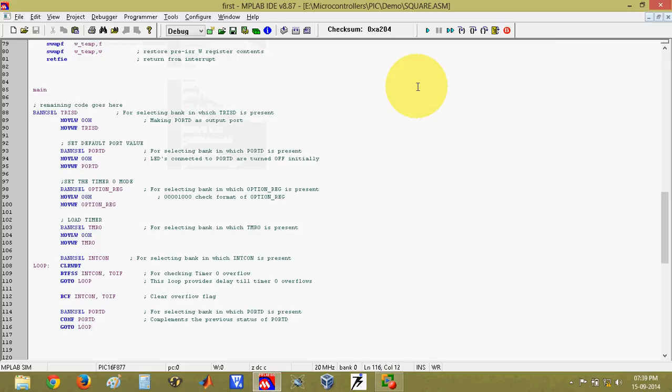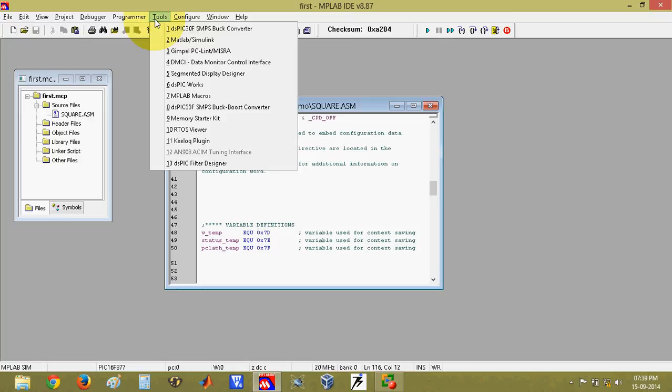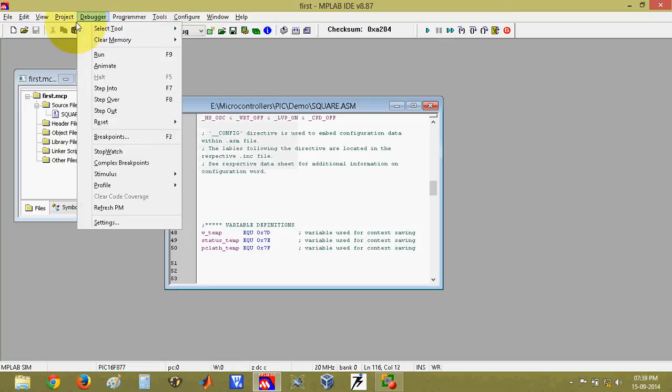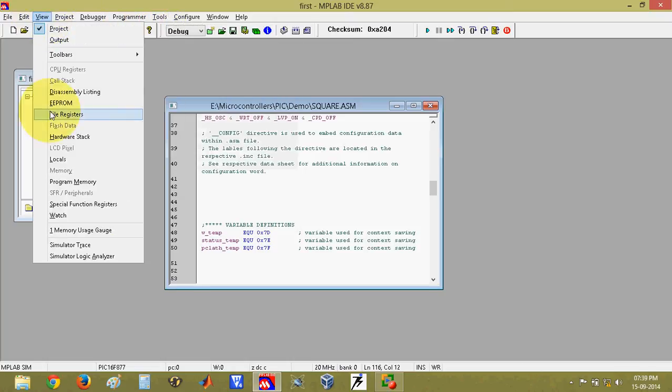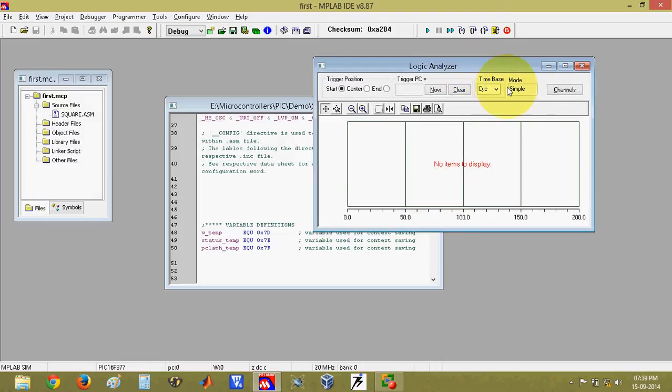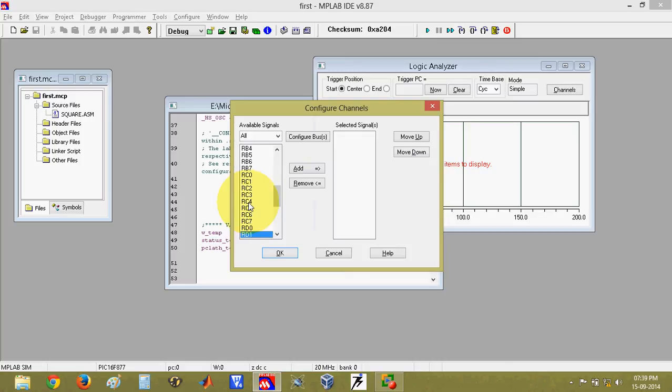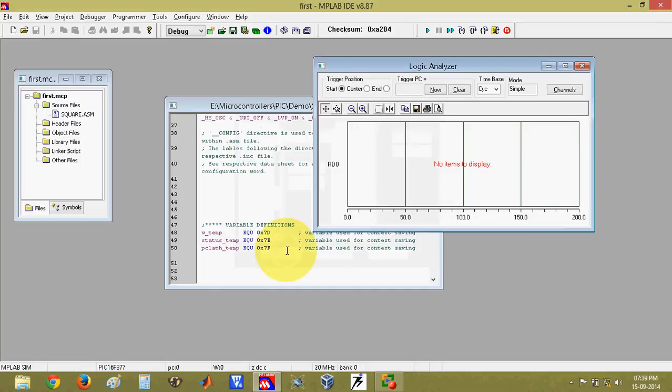Since this program is for generating a square wave, we have to observe that square wave on some of the internal tools - that is an analyzer or oscilloscope. For those tools, we have to go into view. Then we have a simulator logic analyzer. Click on this. A logic analyzer will appear here. Next thing is I have to configure this logic analyzer by clicking on this channels. Whichever pin you want to see, you can select that pin and add to that oscilloscope. Since the square wave generated is on port D, I will select any pin from port D. For example port D 0. Click on add and click on ok.